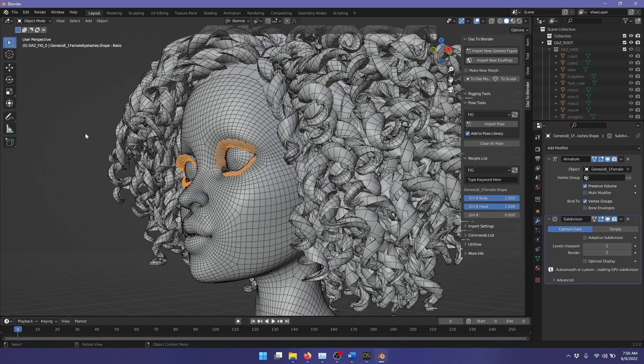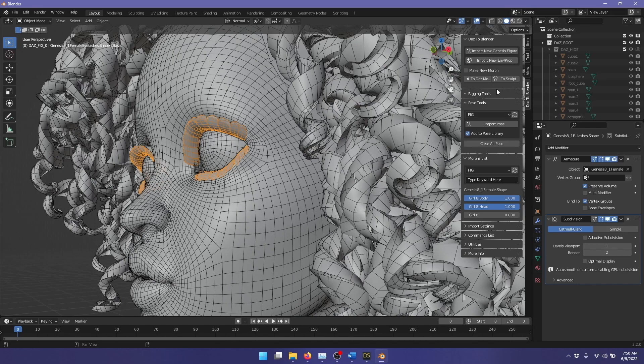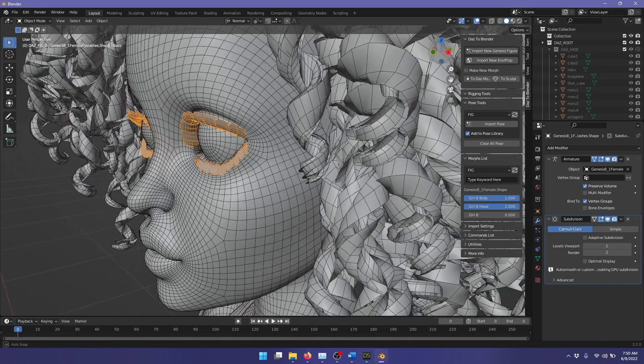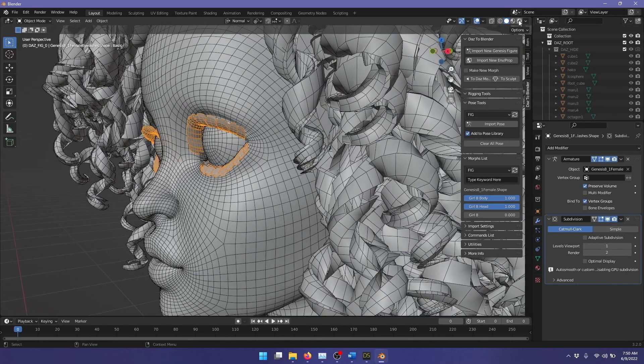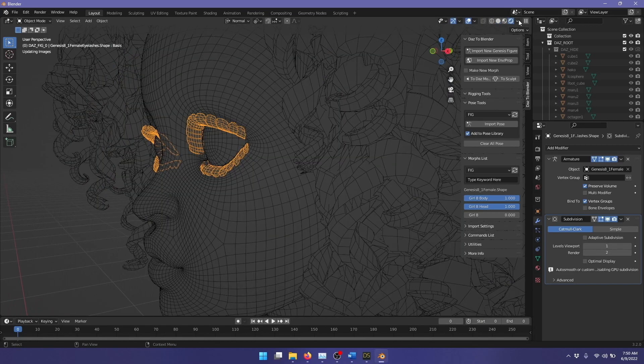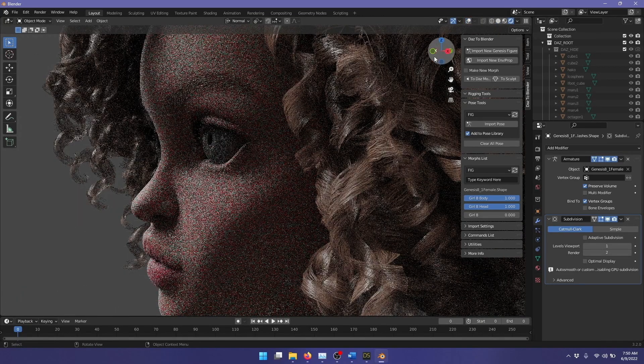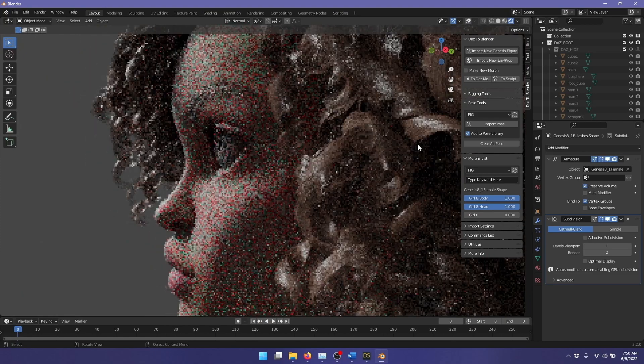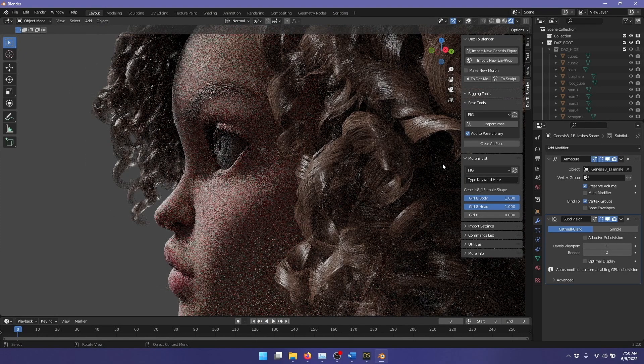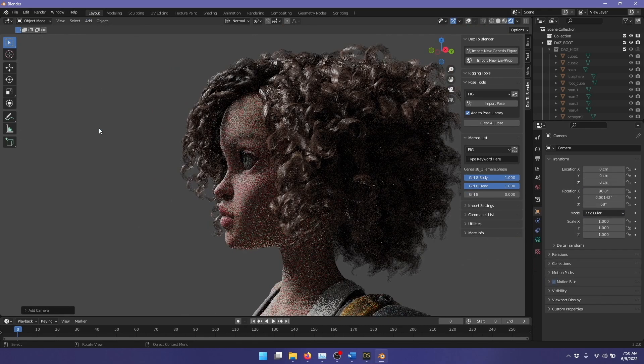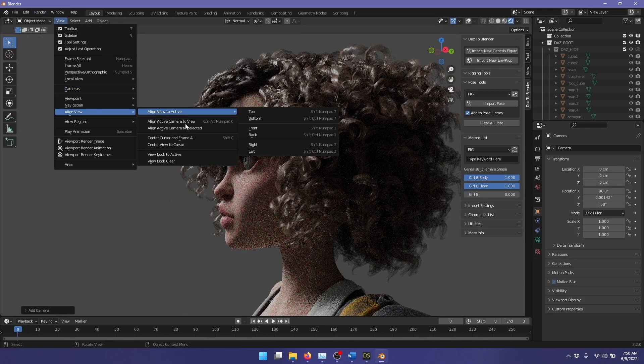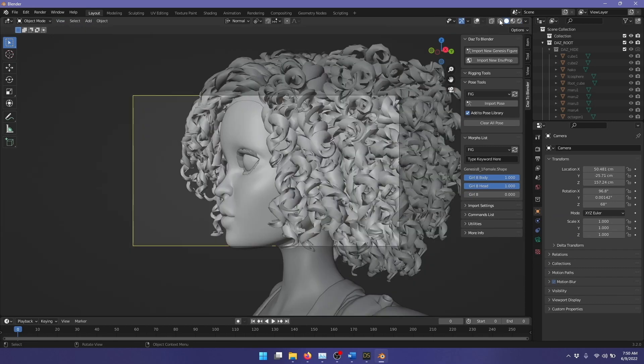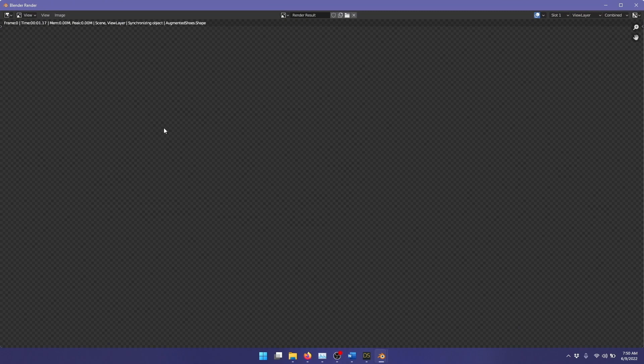Now, I've seen some messages on the forums about the eyelashes not rendering correctly. But here, if you turn on the render view, and let's turn off the real-time render and go to a full rendered image.